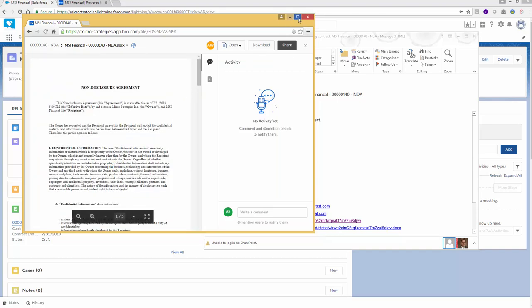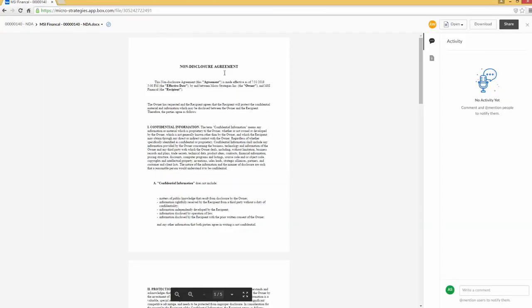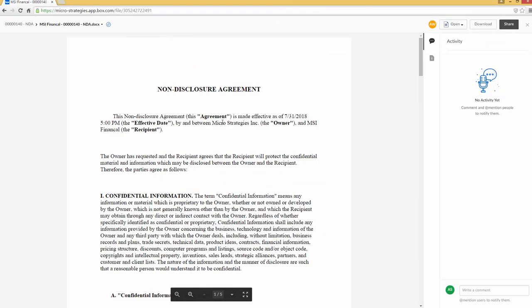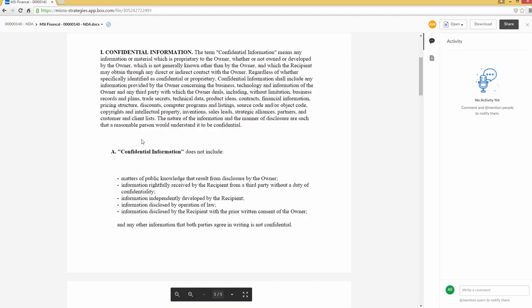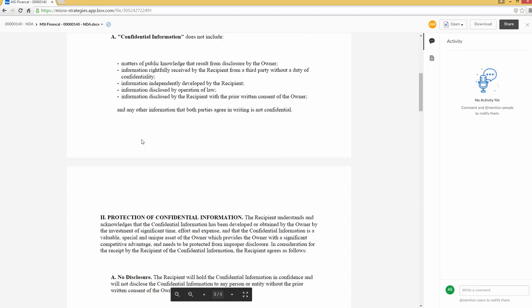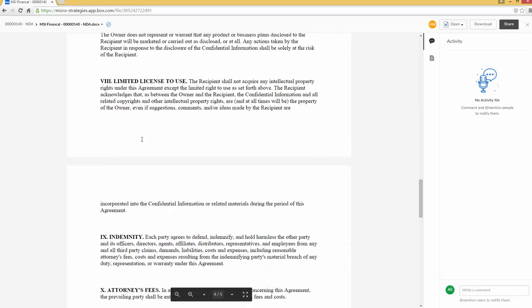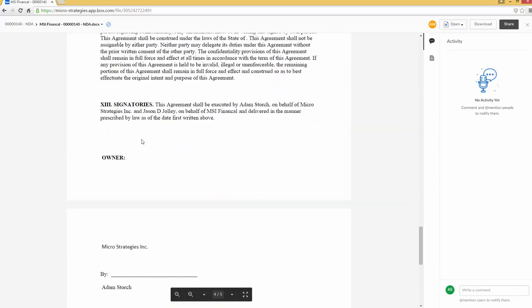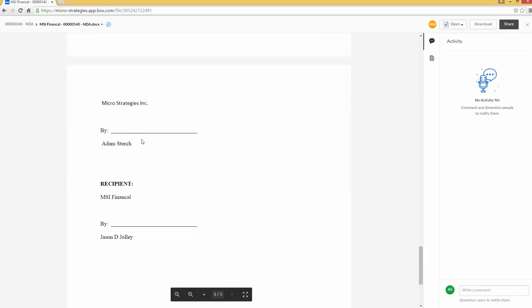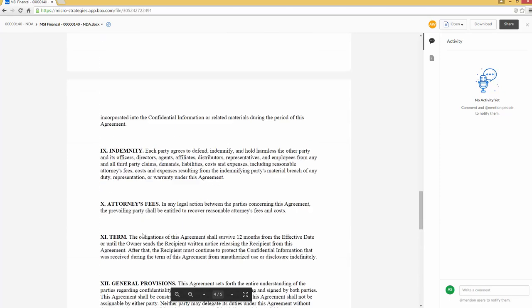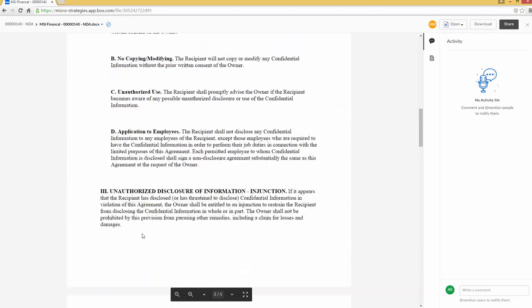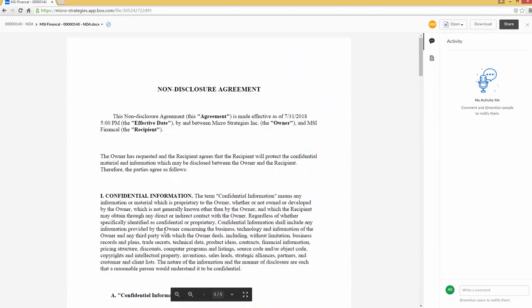I'll make it a little bigger for you. You'll notice that all the information was included in it. It already has the information dropped in between MicroStrategy and MSI Financial. As I scroll down, you'll notice other inserts, such as recipient MSI Financial signed by Jason DeJolly. So the appropriate data has been put in there.